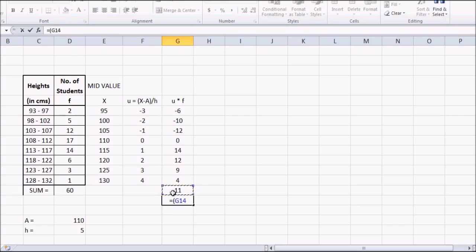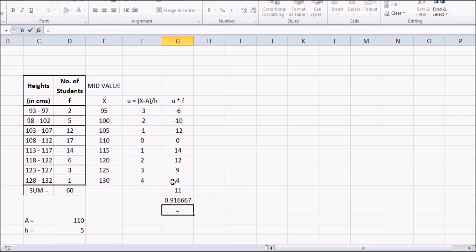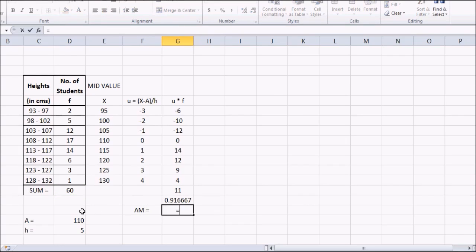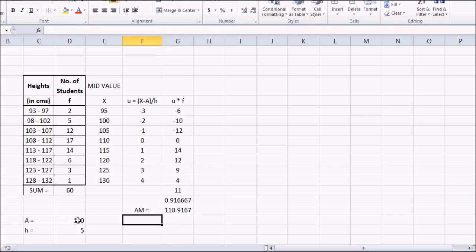We divide the summation of u × f by the total number of students, then multiply by h which is 5. The arithmetic mean equals the assumed mean plus this value — so it is 110 plus the computed number — giving an arithmetic mean of 110.9167. That is our answer.